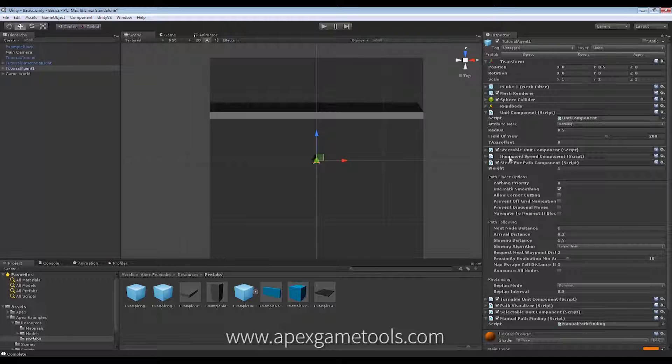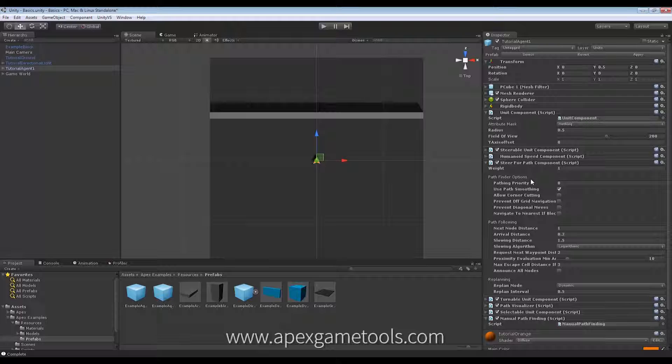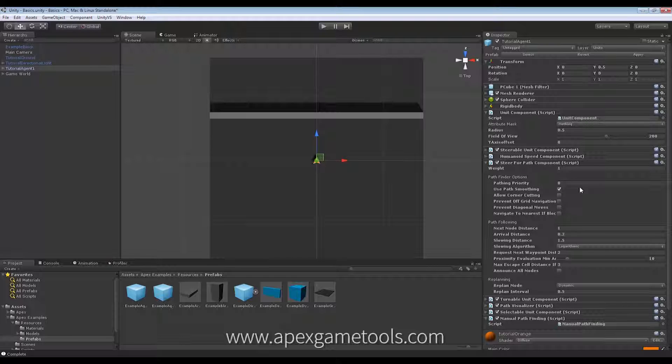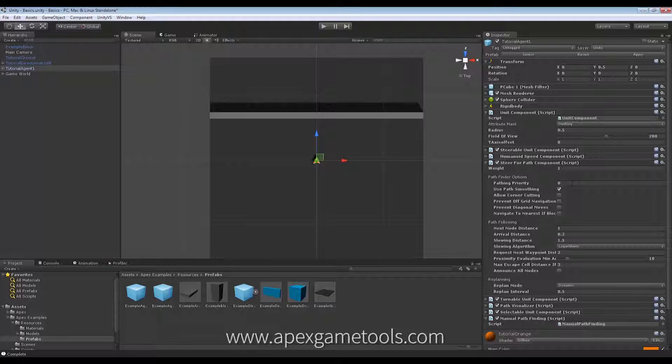So, this is the steer for path component. And as you can see, it has a section called Pathfinder Options. First one, pathfinding priority. Well, you can change the priority of units in the pathfinding. Usually, this really has no effect since pathfinding is fast enough as it is. But if you do have loads of units and you want to prioritize some ahead of others, then you can use this for that.